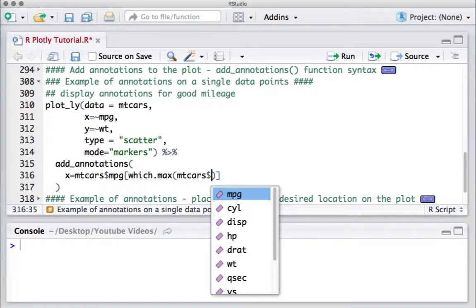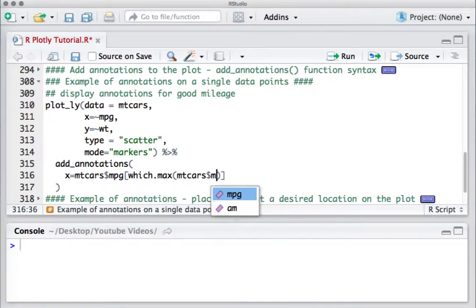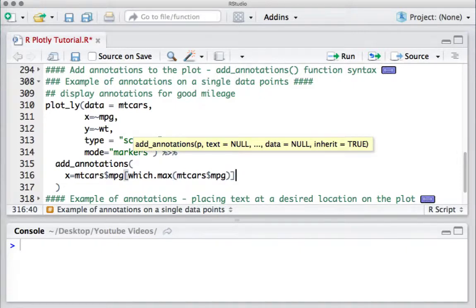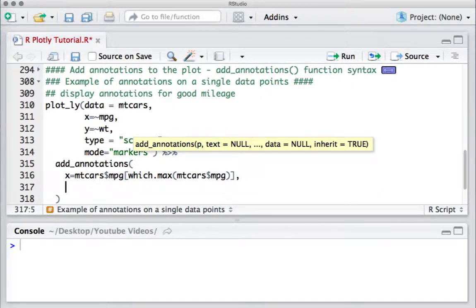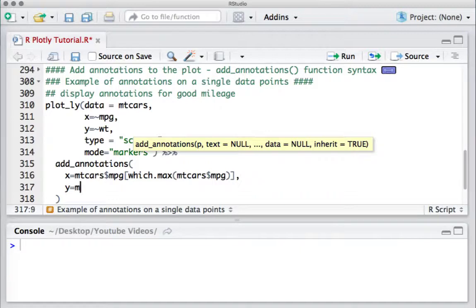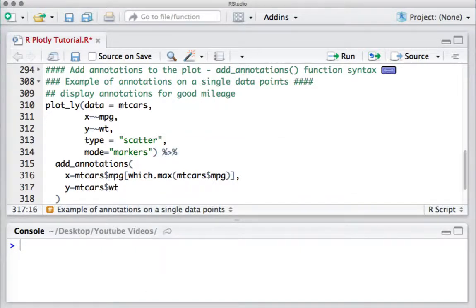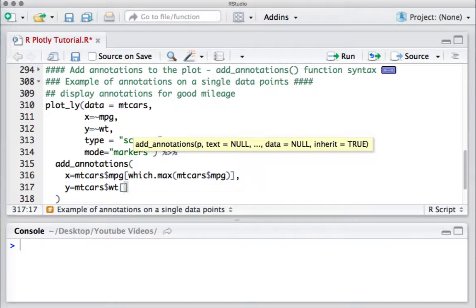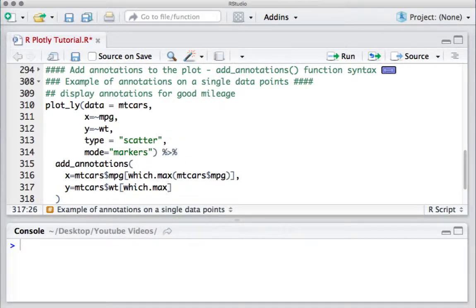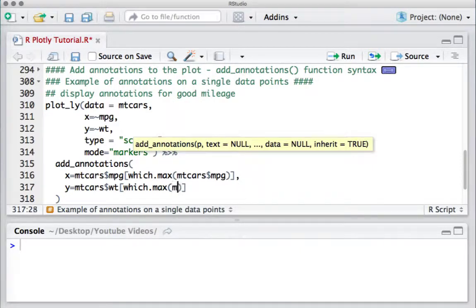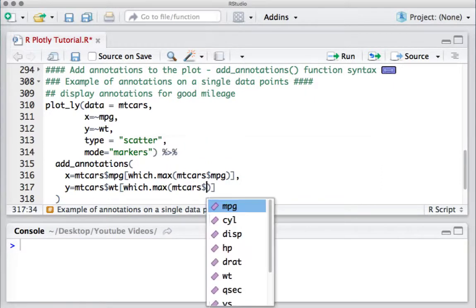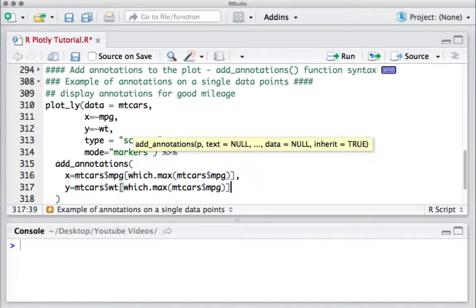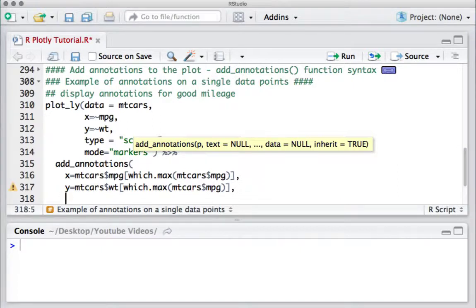We'll then define the y coordinate as mtcars$weight, which.max, the one which has the maximum mpg. And now we'll define what we want to show.